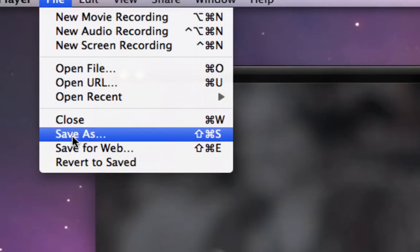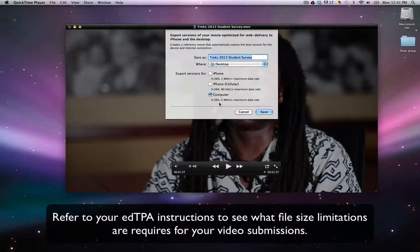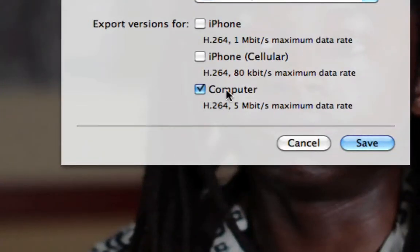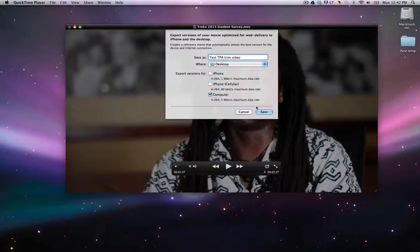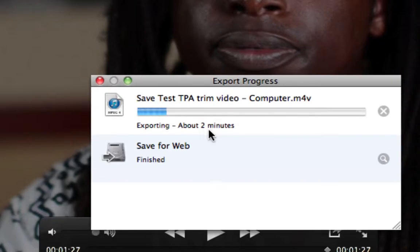Go up to the File menu and choose Save for Web. This gives you a new dialog box asking which kind of version you'd like — you can export any one of three options, but I'd recommend the Computer version, which is a good size for sharing on the web. I'm going to place this on my desktop and call it 'Test TPA Trim Video.' Make sure you put it somewhere you can find it, then click Save. It will take a few minutes to export — you can see it processing and it tells us it'll be about two minutes.